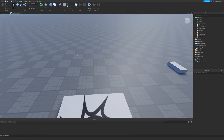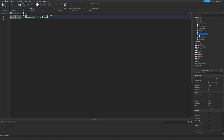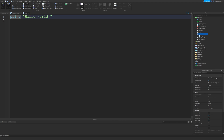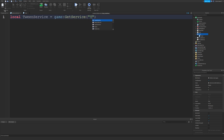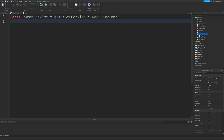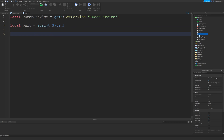Now let's make something that we could actually use in an obby. Go to the Home tab and insert a part, then inside of that part insert a script. If you don't have the Explorer, go to View and click on Explorer. The first thing we're going to do is get the Tween Service, so type: local TweenService = game:GetService('TweenService'). Then after that, let's get a reference to the part that we want to tween, which is the parent of this script.